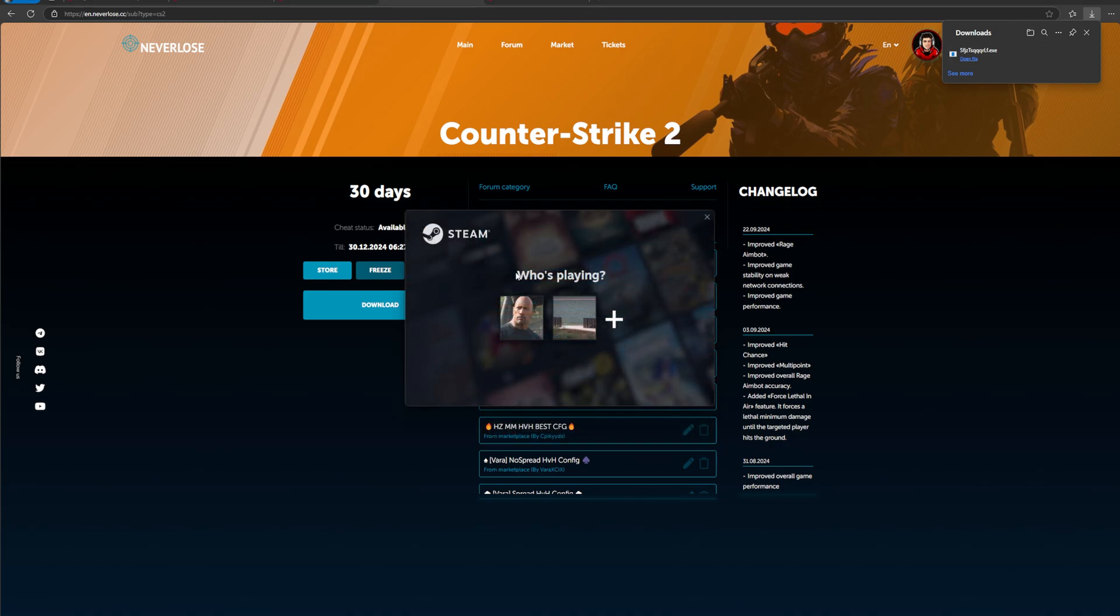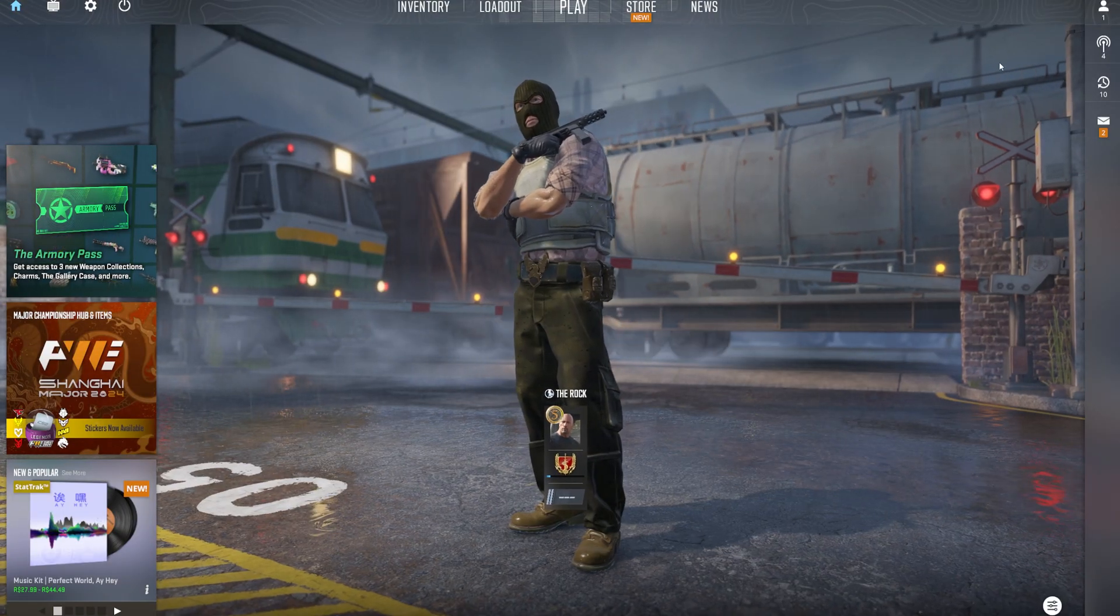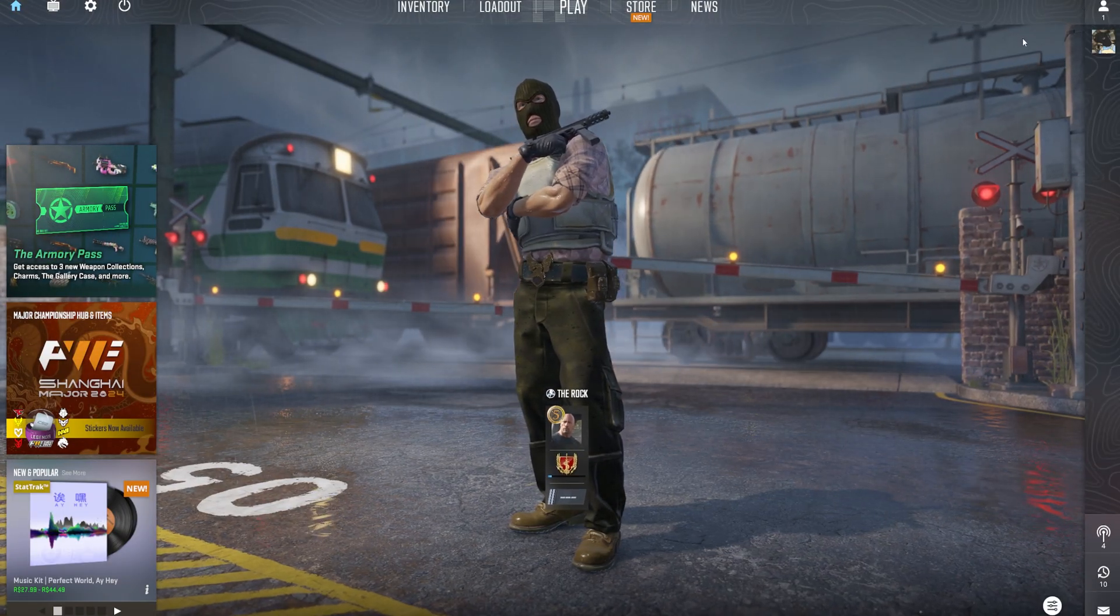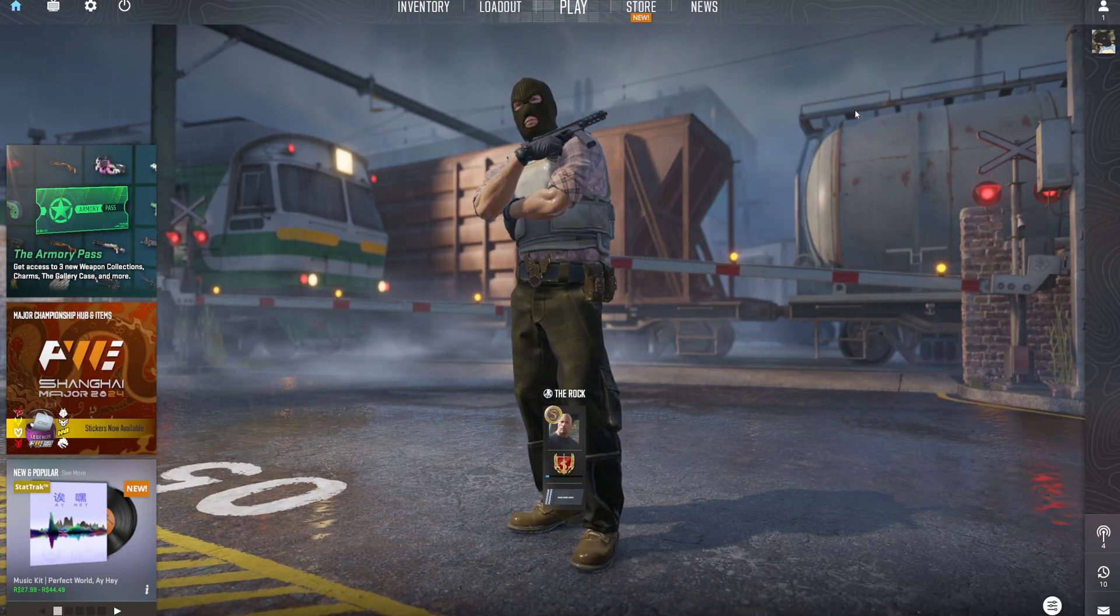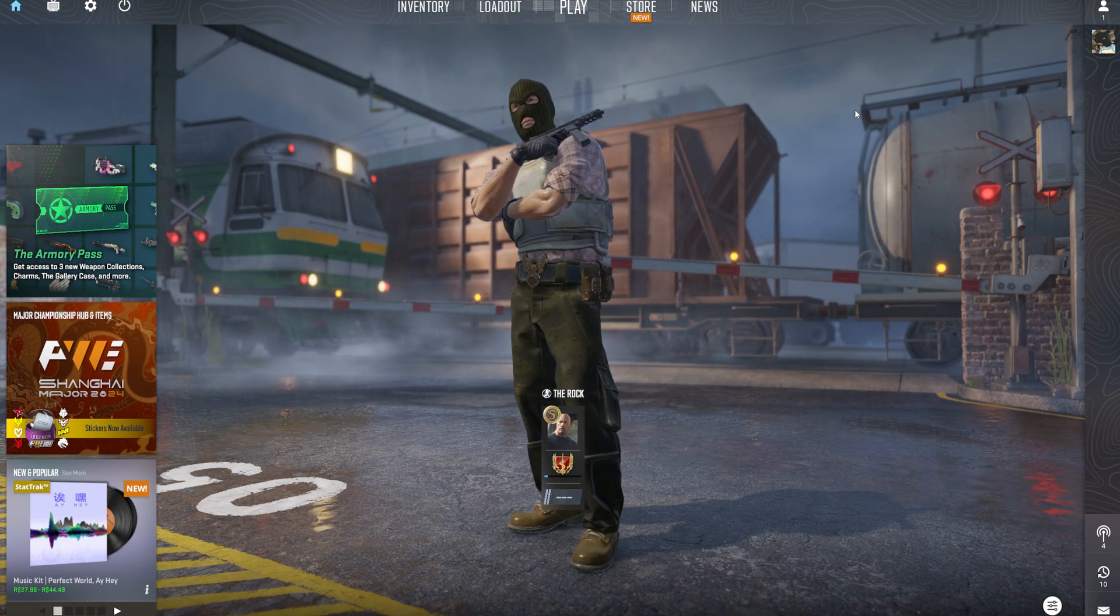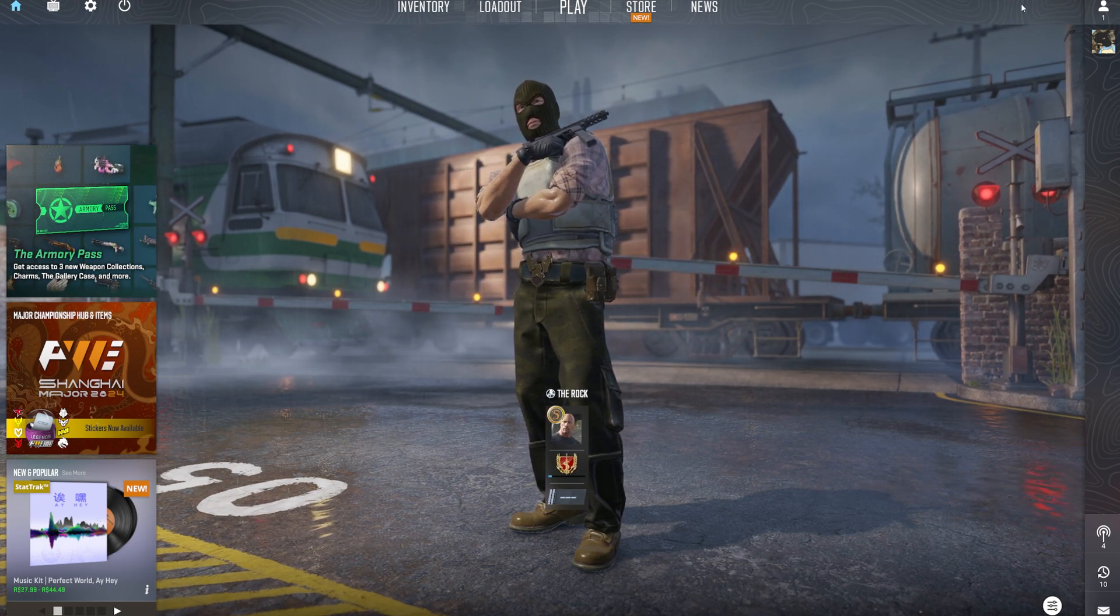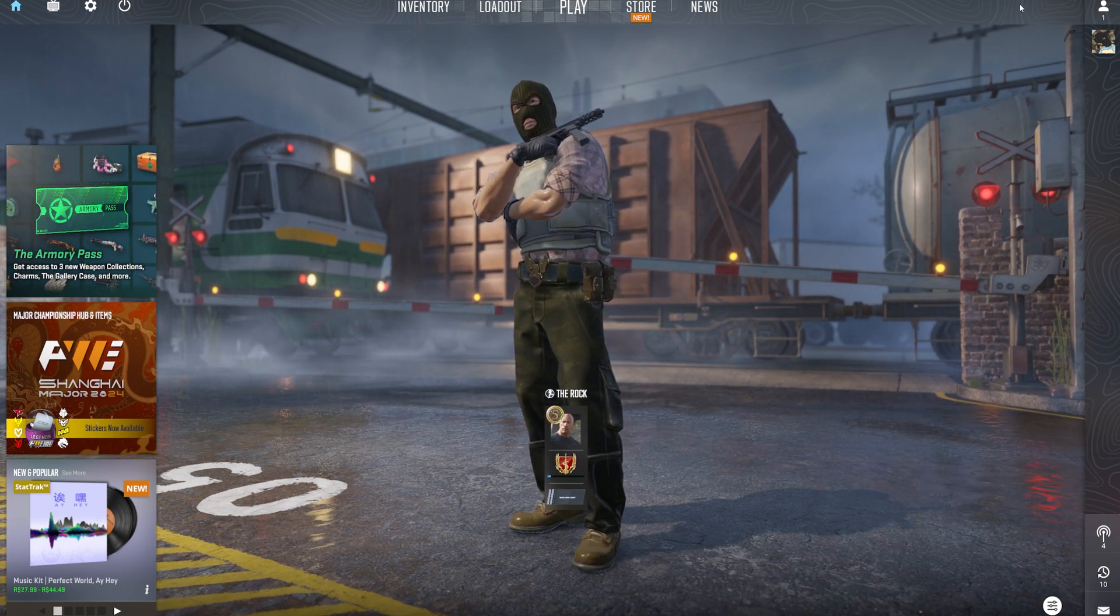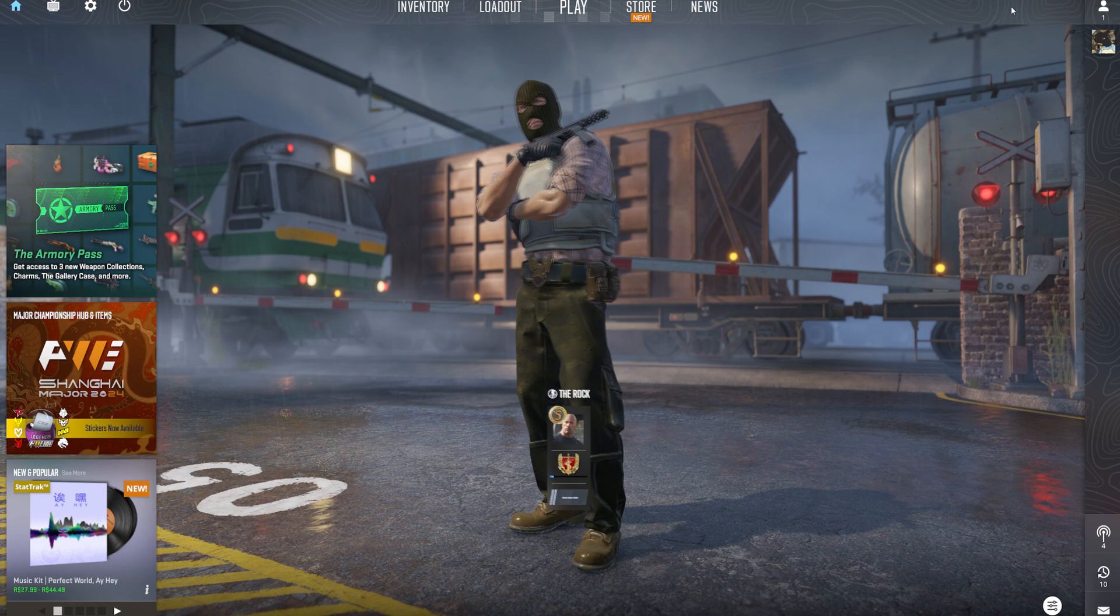It's going to automatically launch your game and inject the cheat. This is where we're going to select a Steam account of choice. I'm going to select my Rock account. Now we're going to wait for it to inject. It's not going to inject immediately, so don't get alarmed. It will have a little status bar up here on the top right in just a moment when it starts injecting.